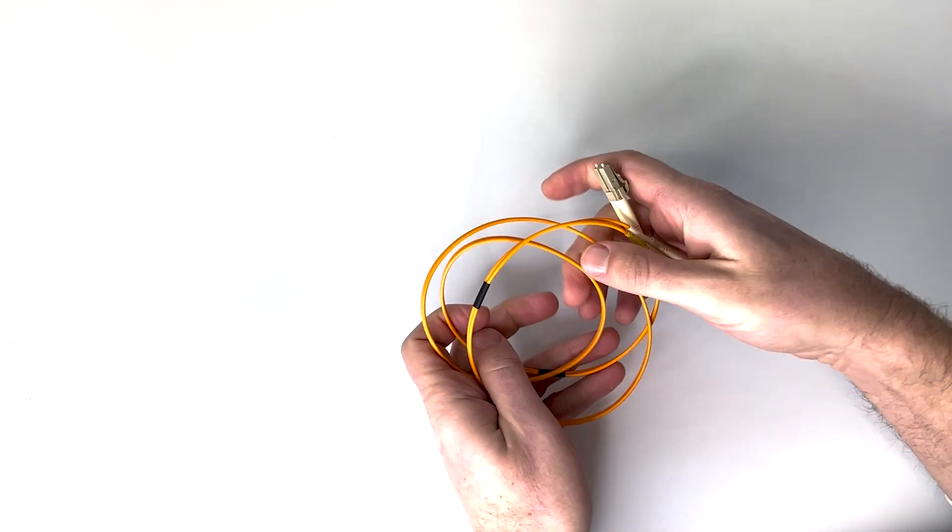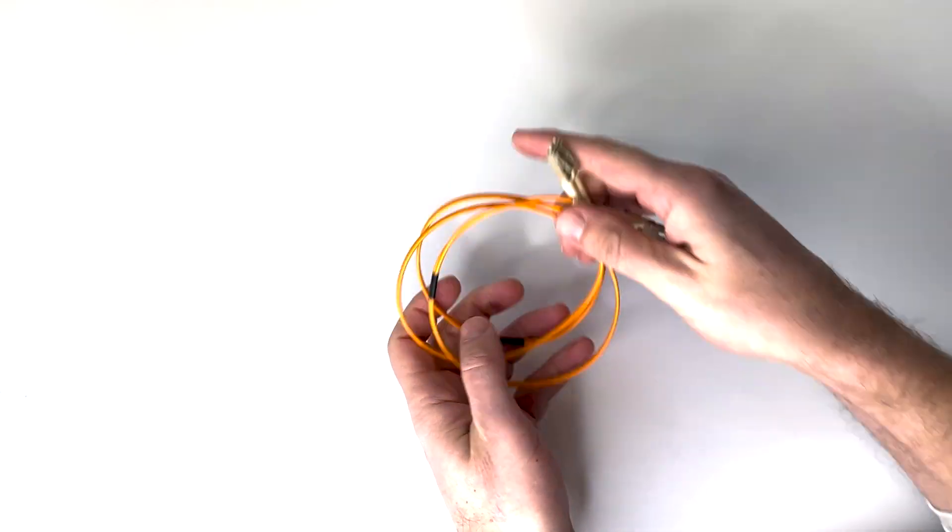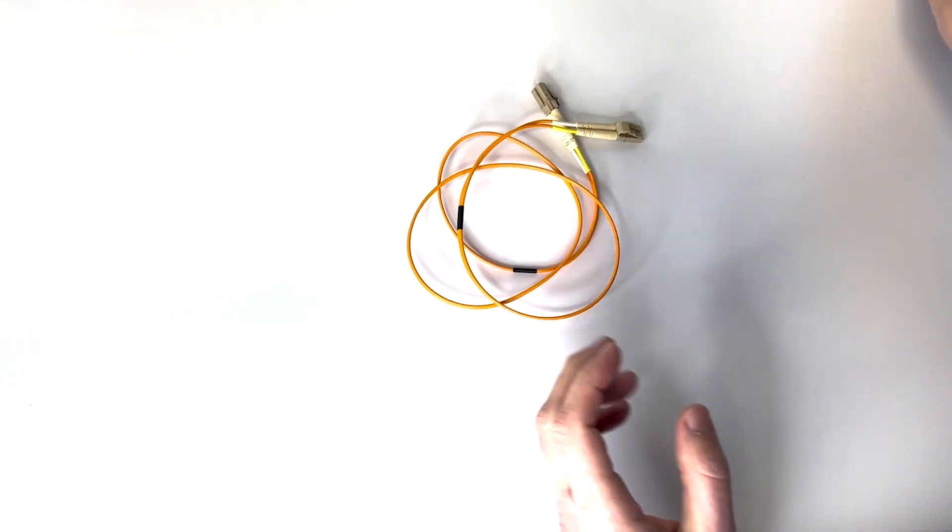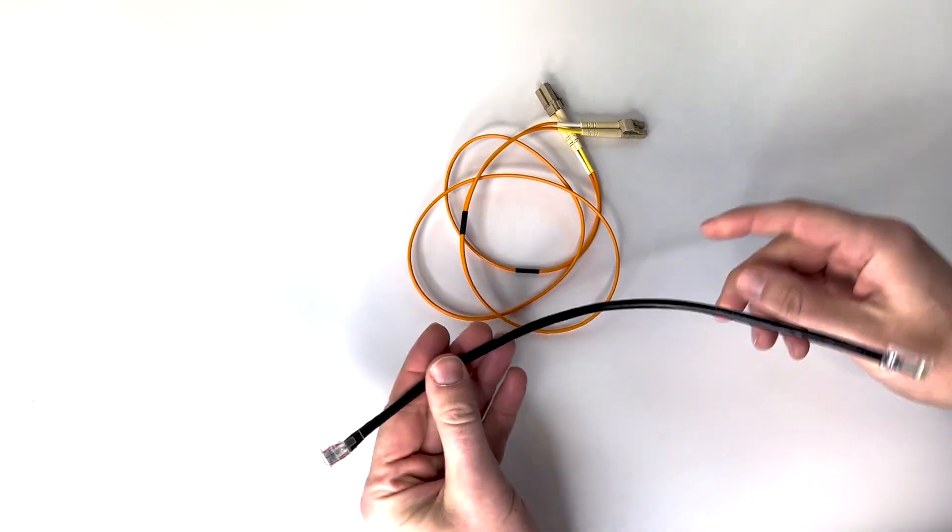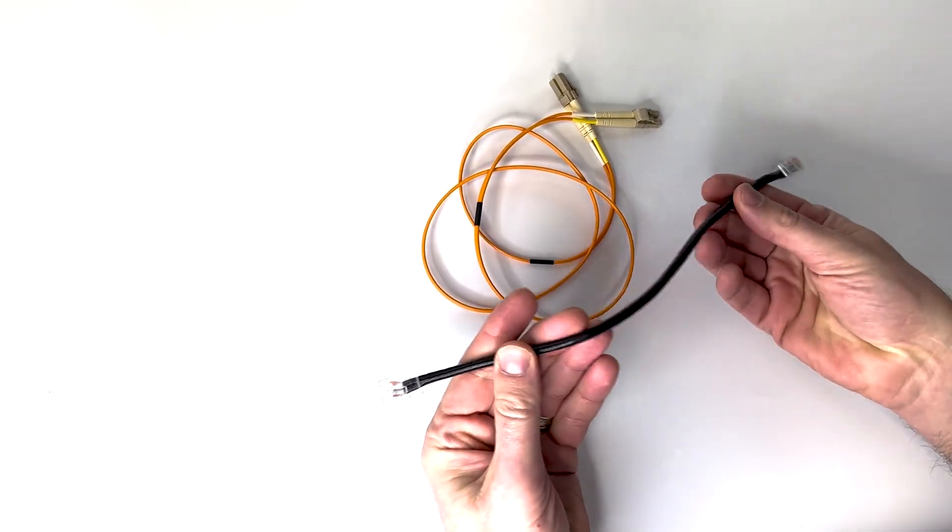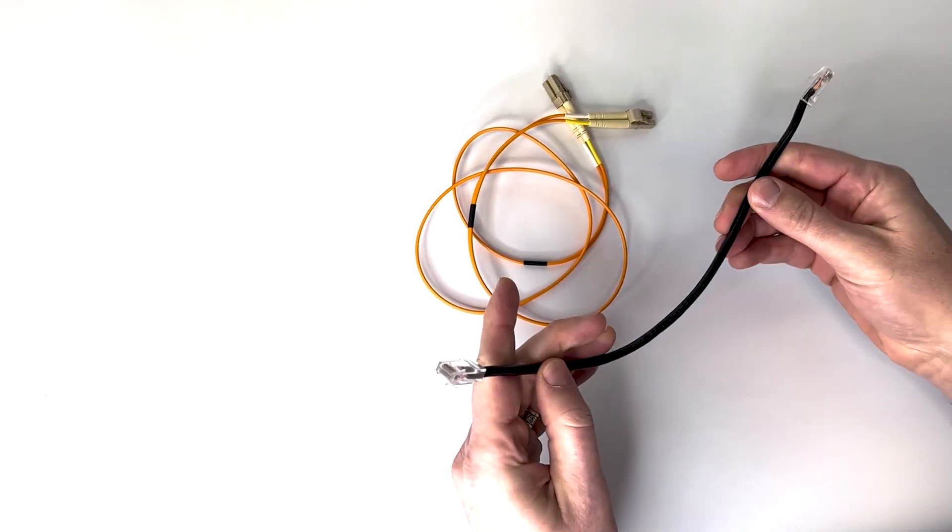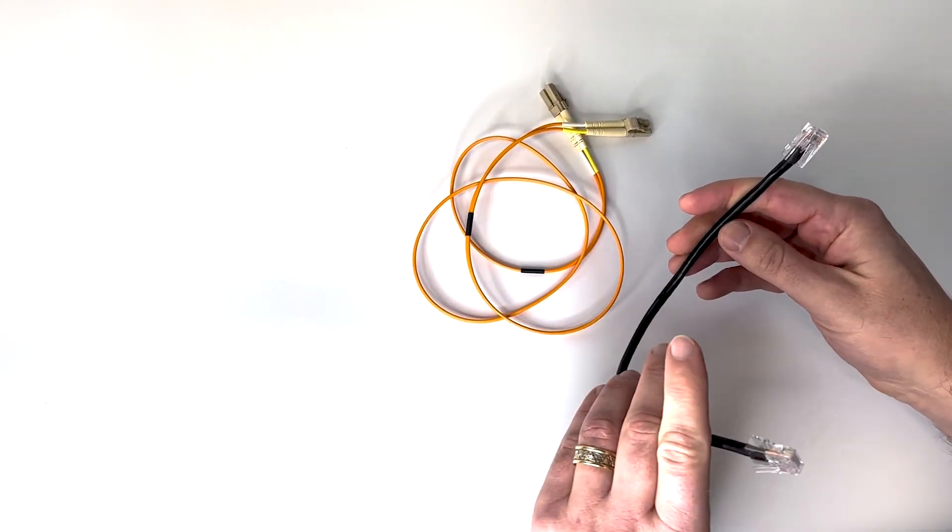So what that is, is it's using this fiber optic cable instead of the standard Ethernet cables that you use a lot like in home networking.